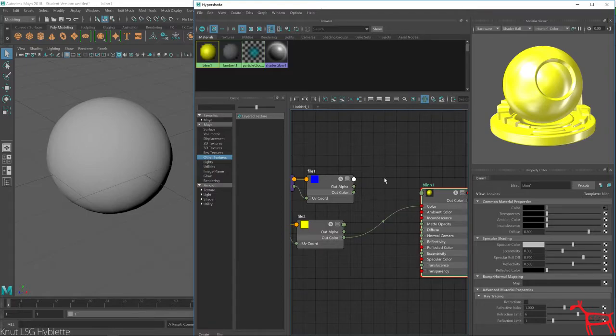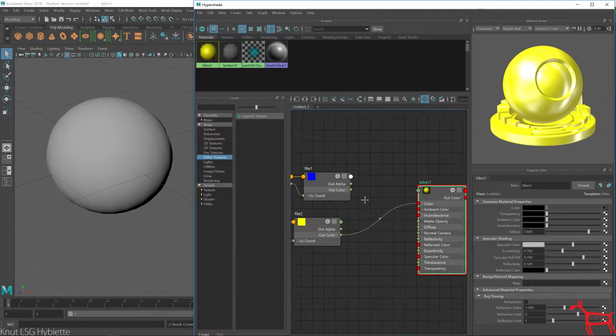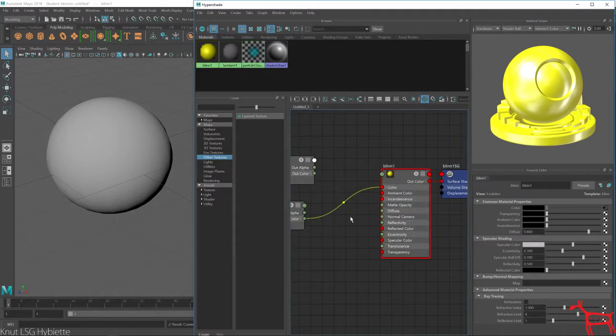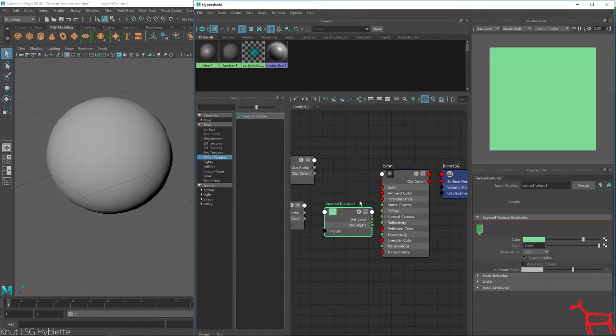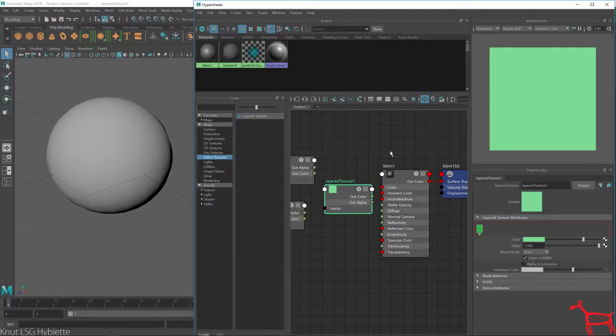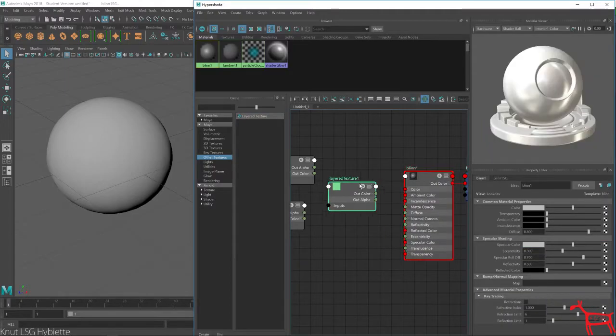So what we need to do is use this layer texture to blend them together. So click this and make a little space.